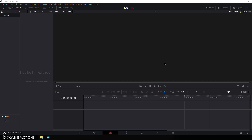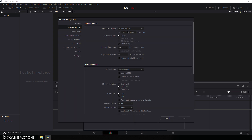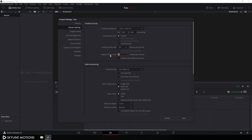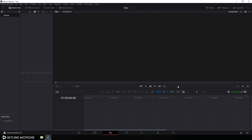Here we are in DaVinci Resolve 16 and before we get started we have to do some basic settings. Just click on this setting button and set the size of this project to 1920x1080. I am using 60 frames per second and we have to set the playback frame rate equal to the timeline frame rate — set this value to 60 and click save. I'm going to create this motion graphics inside of the Fusion page.